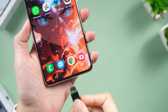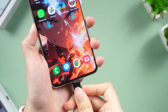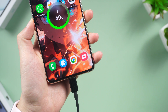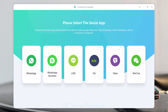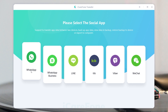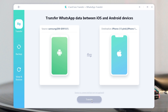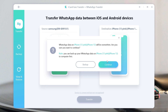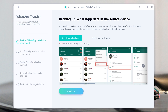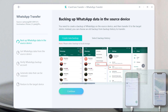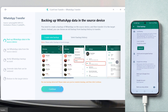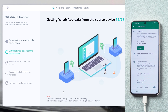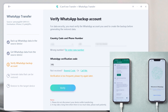All you need to do is connect both your phones to your computer. Then launch iCare Phone Transfer and choose WhatsApp. By following the instructions on the software and going through the four steps, you can transfer your WhatsApp messages without any problems.